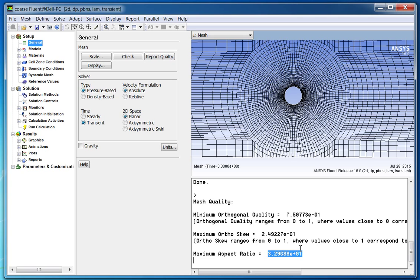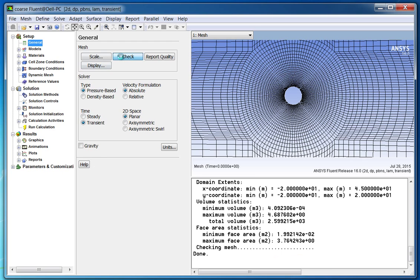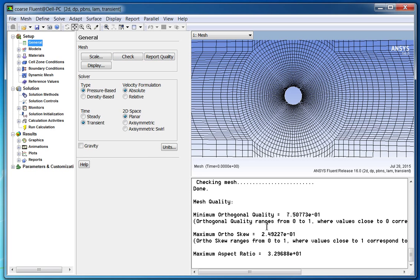The higher the aspect ratio, the higher the stretching in the mesh. Fluent accepts aspect ratio up to 1,000 for single precision solver and up to 10,000 for double precision solver. Note that this relaxation in Fluent is only applicable in boundary layers where flow gradients only exist in the normal-to-wall direction. For far field, you should target an aspect ratio up to a maximum of 100. For our case, the aspect ratio is less than 35, which is good enough to proceed.